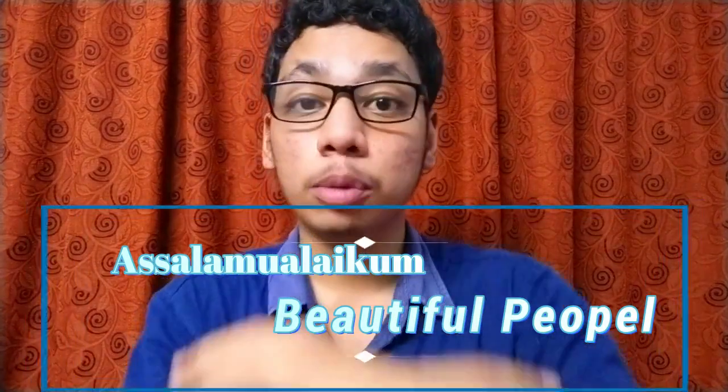Assalamualaikum beautiful people, welcome to another video. Today I'm going to share and review one of the top most important courses that every final year student has to take and learn, because this is a course where every engineering graduate student should know.